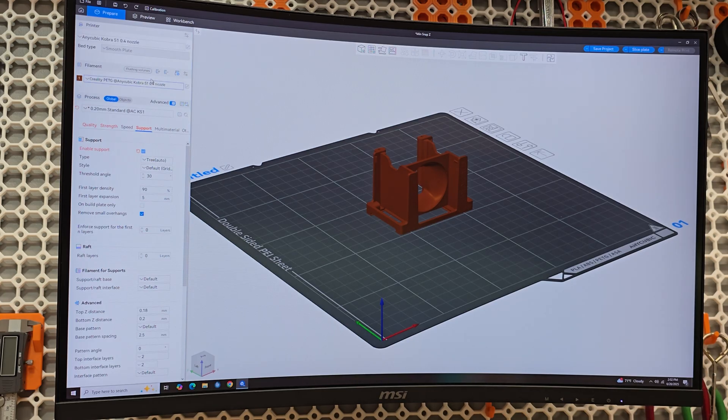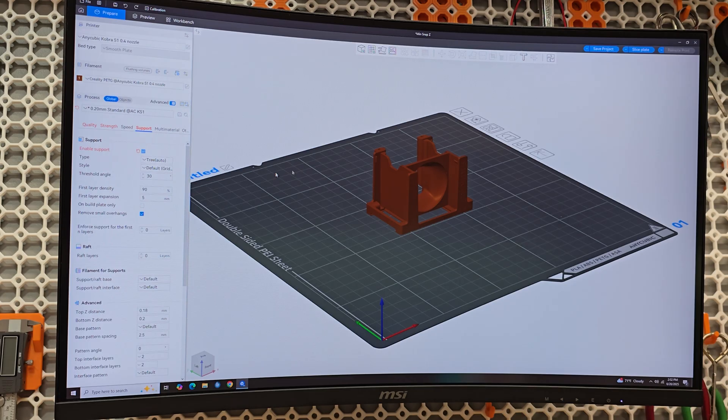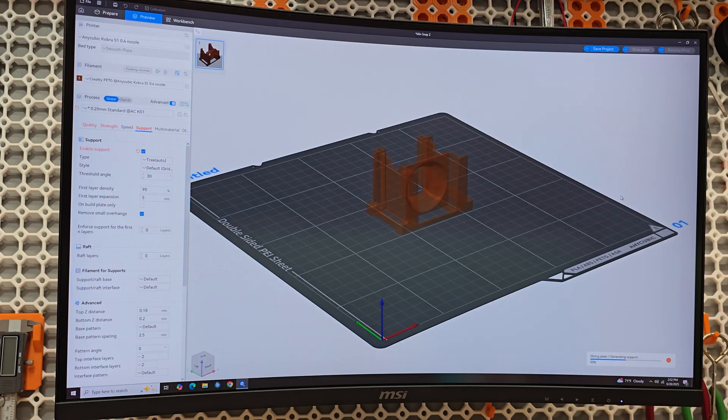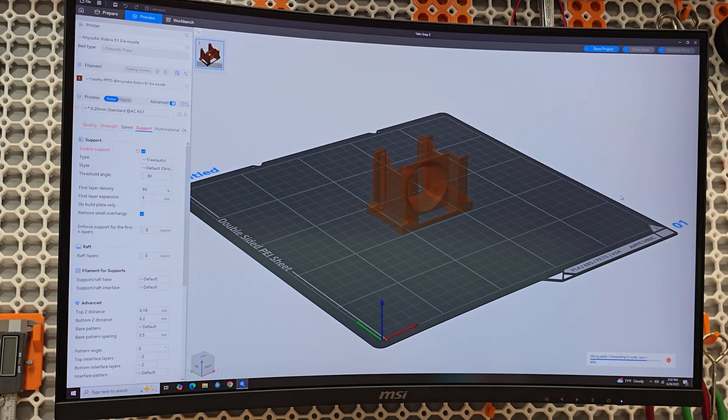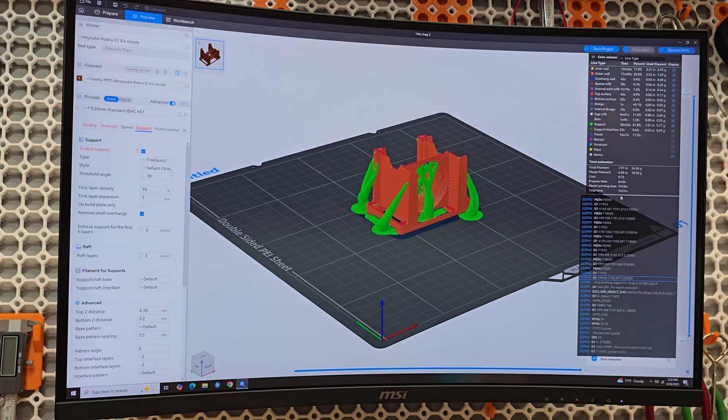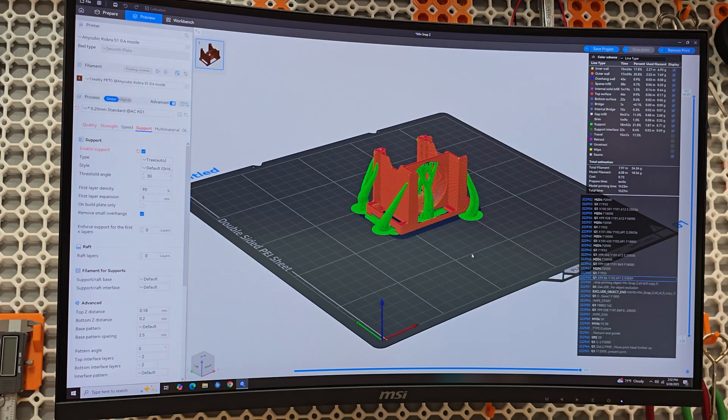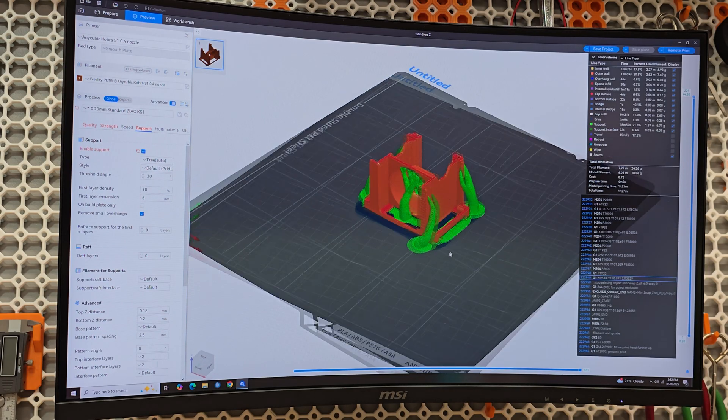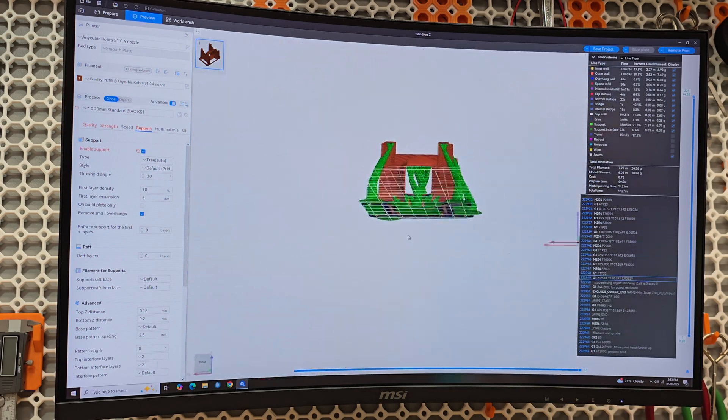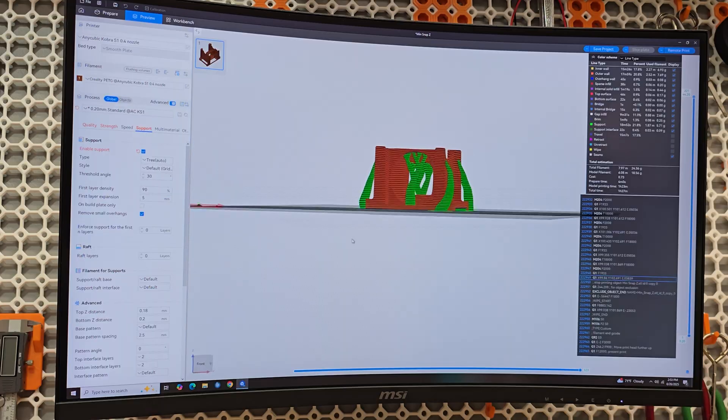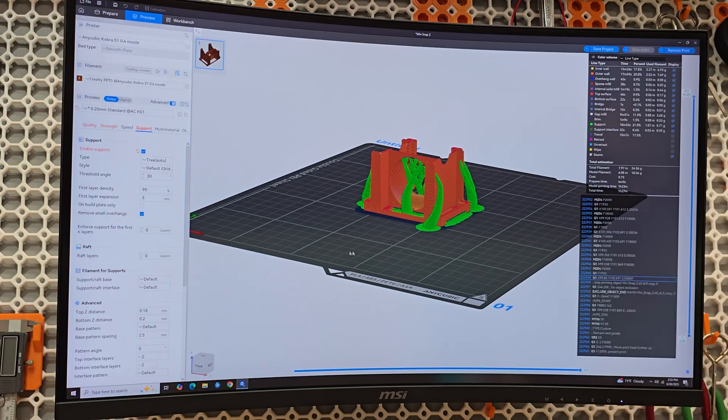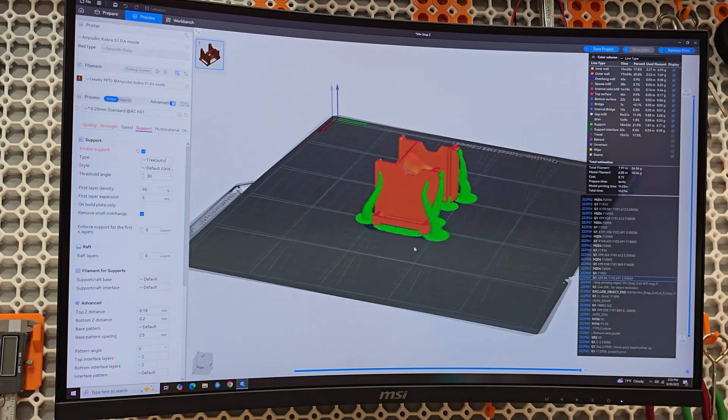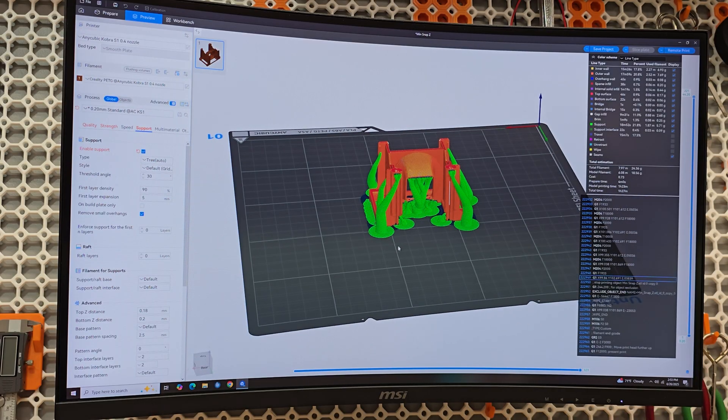Cool. There's supports, we do need supports. Let's throw on the tree supports. And we want this in PETG so let's slice this up and see how long it's going to take. Looks like it's going to take, this would have taken hours on my Ender 3 V2 Neo. Hours. It's going to take an hour and a half.